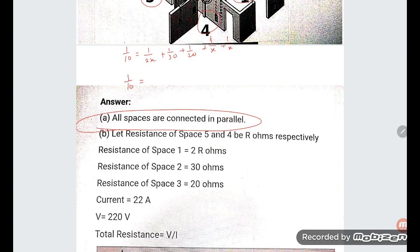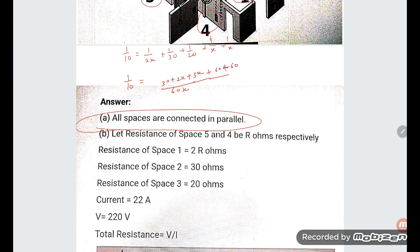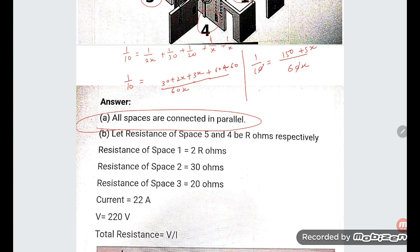Solving 1/10, the LCM comes out to 60x. This gives: 1/10 = (30 + 2x + 3x + 60 + 60) / 60x. Adding up: 1/10 = (5x + 150) / 60x. Cancelling the 10, we get 6x = 150 + 5x. Therefore 6x − 5x = 150, so x = 150 ohms.